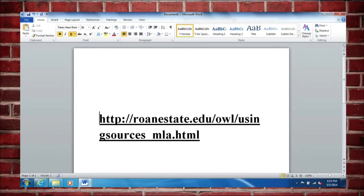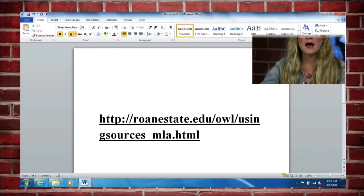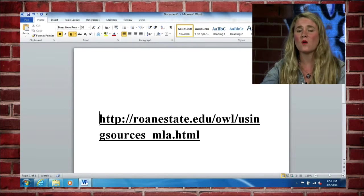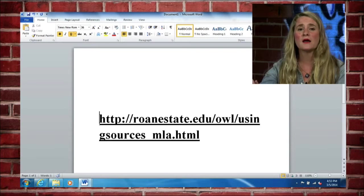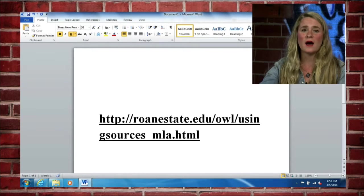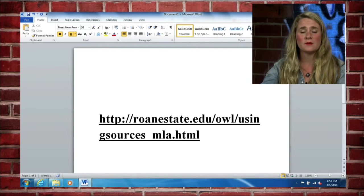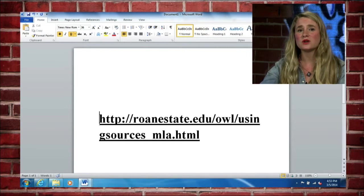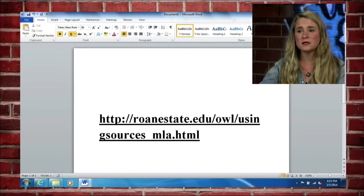We're talking about MLA citations. This would be something for your language arts class. There are different ways to cite sources using APA style or MLA, which we're going to talk about, even Chicago style. When you encounter different classes, you're going to be asked to cite things differently. But for all of your language arts classes, you are going to use the MLA format.